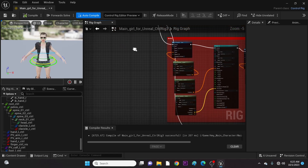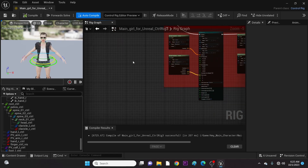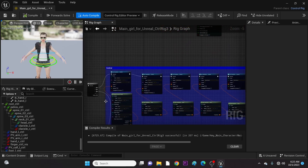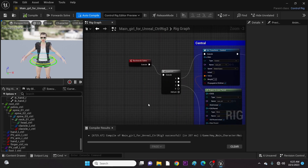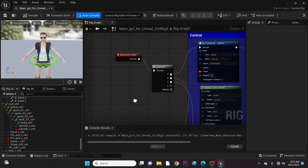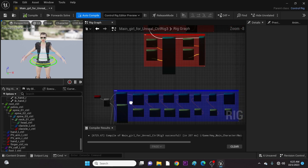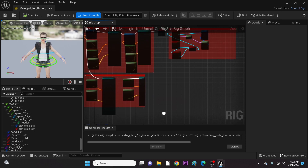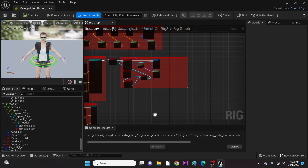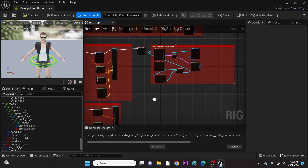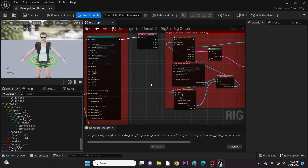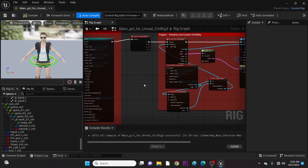As some of you guys have been waiting, I will show you how to add morph targets in Unreal Engine Level Sequencer. There are two ways of doing this: by using Animation Blueprint and by Control Rig. But in this video, we will use Control Rig since we already have a mocap animation in place.